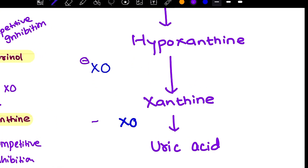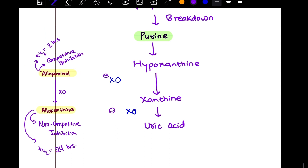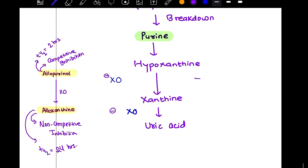When xanthine oxidase is inhibited, there is an increase in hypoxanthine and xanthine levels.